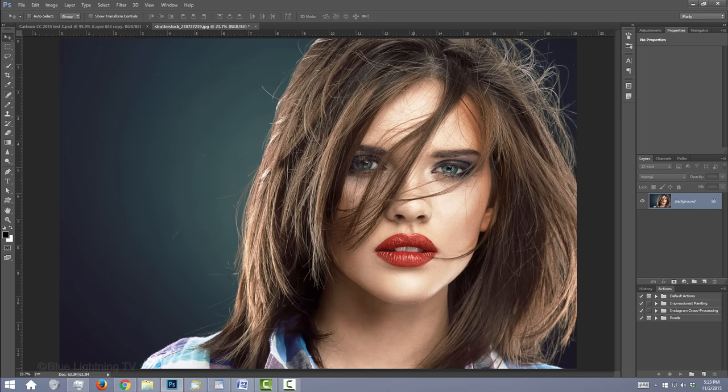Open an image you'd like to use for this project. I downloaded this one and the others from Shutterstock. The first step is to convert it into a Smart Object so we can modify it non-destructively, as well as replace it without having to redo all the effects.